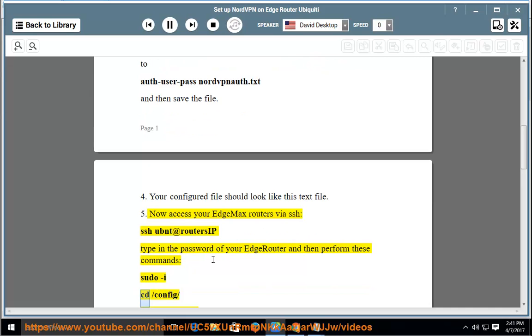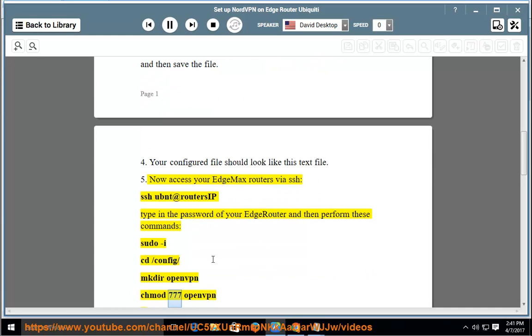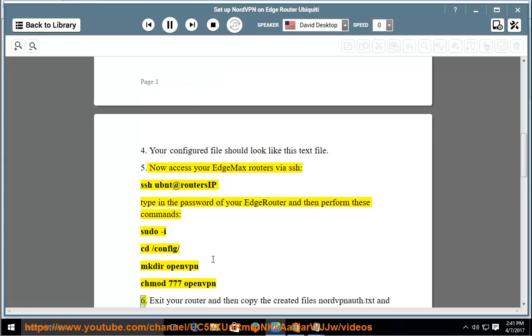sudo cd /config, mkdir openvpn, chmod 777 openvpn.